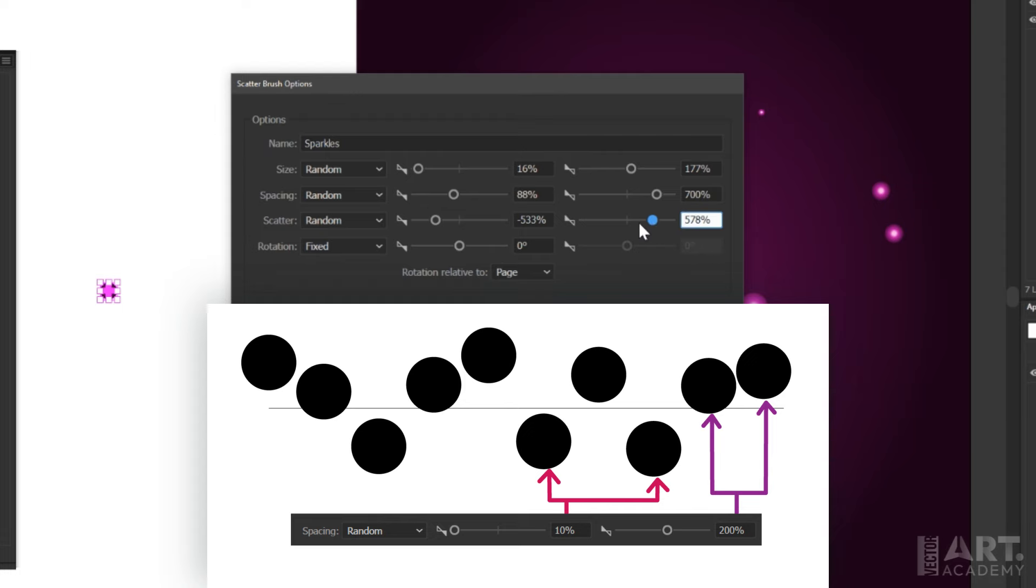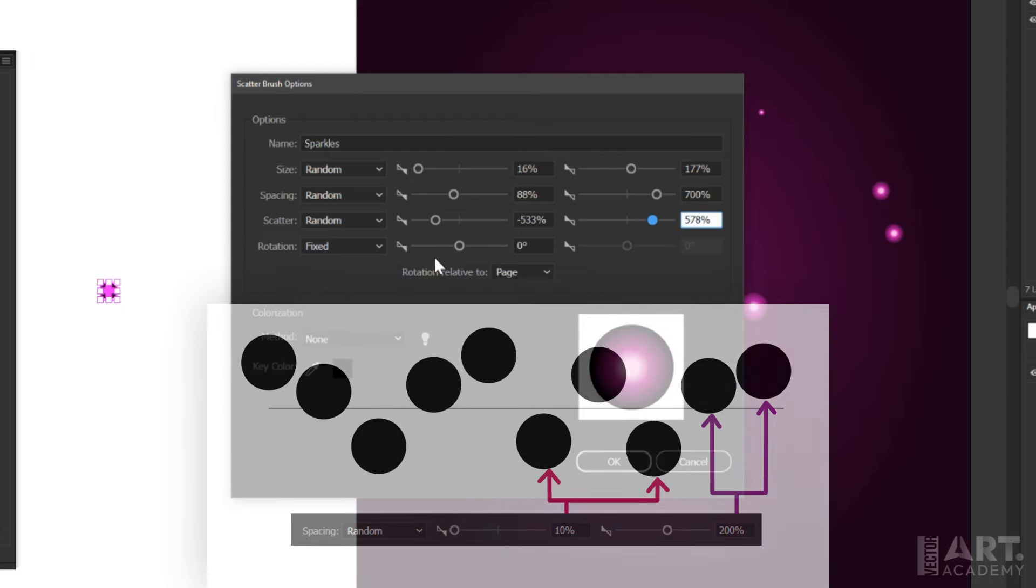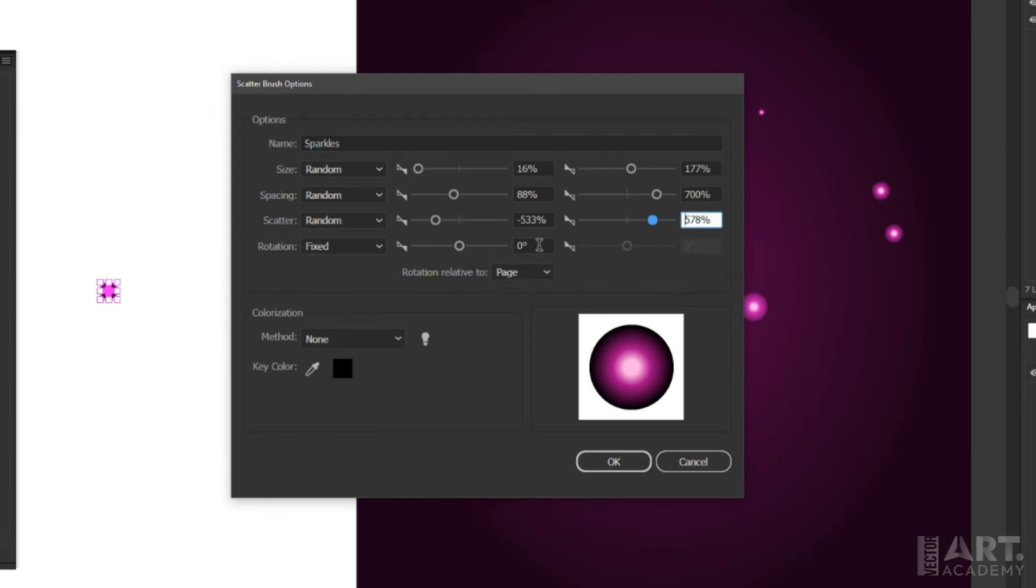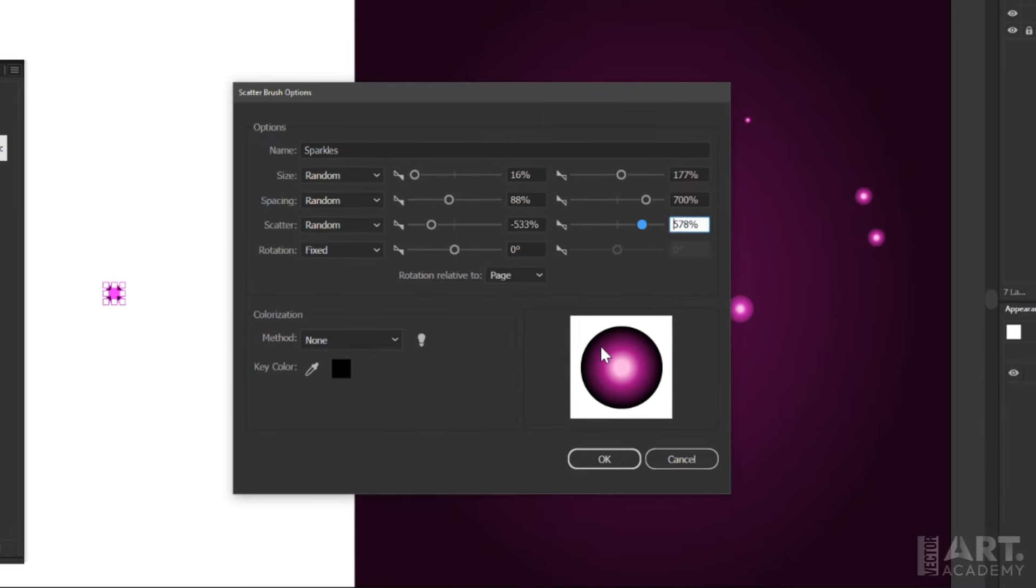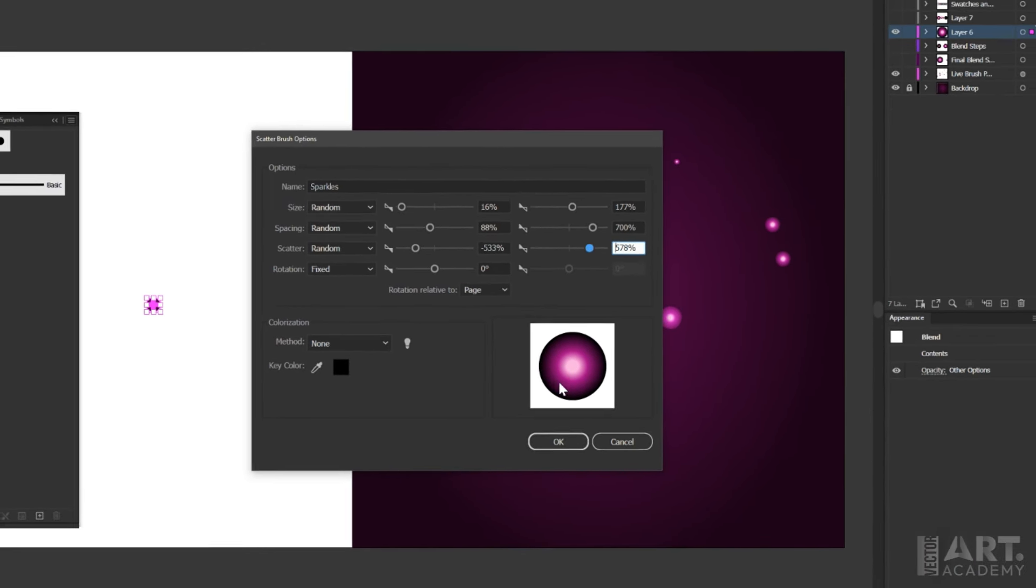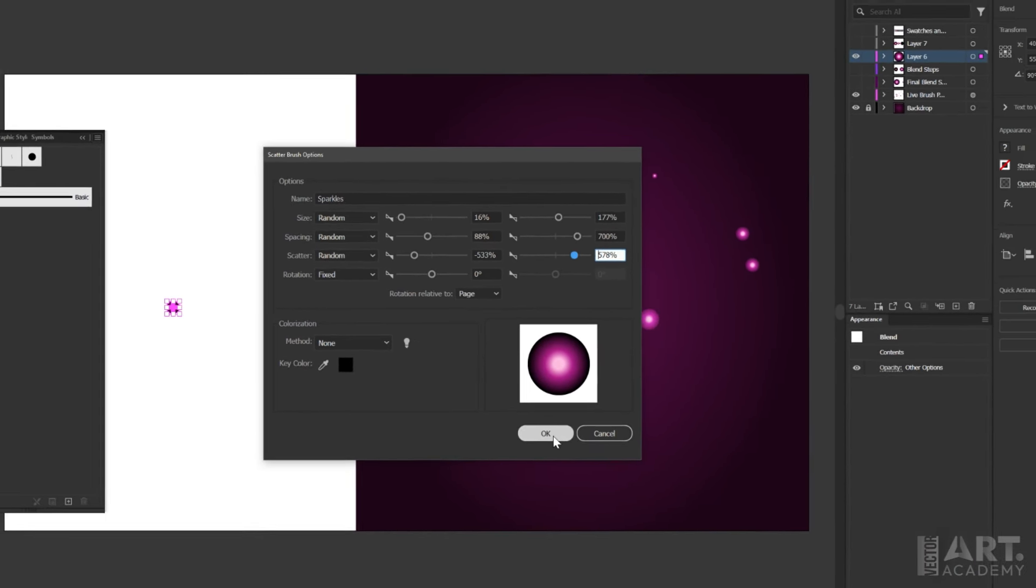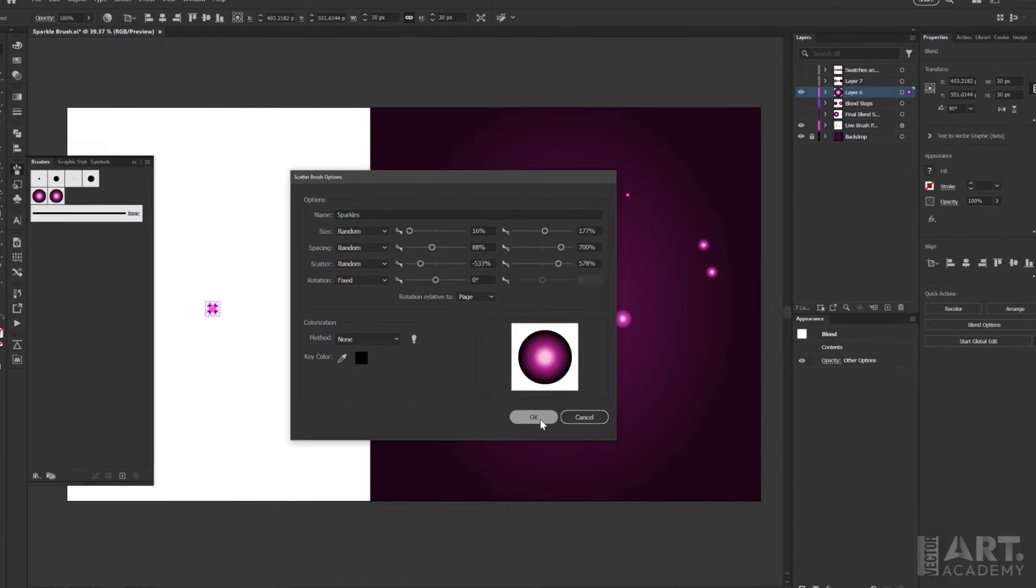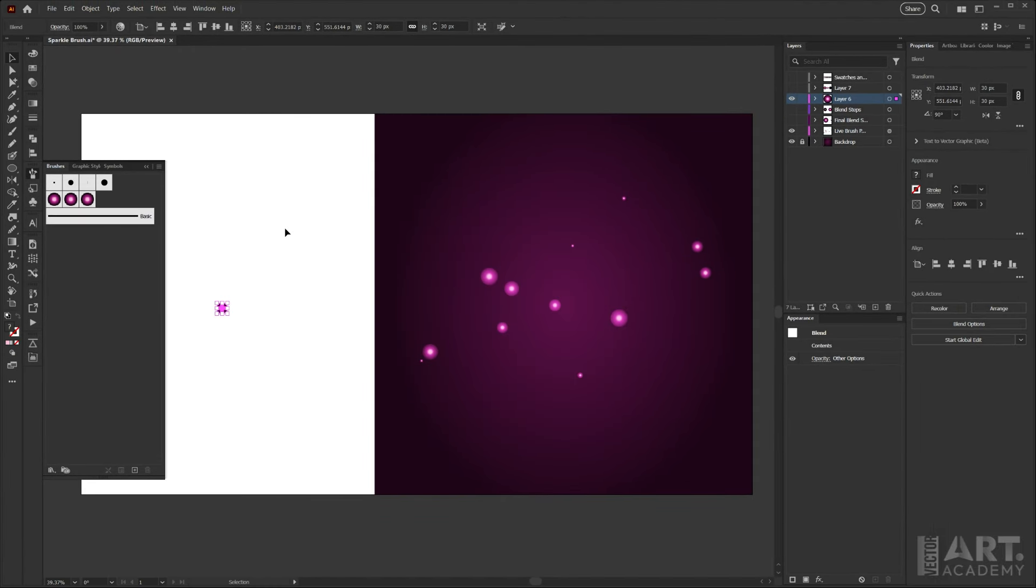For the rotation, I'm just going to leave that fixed. We wouldn't be able to see that anyway in this case because our base shape is a perfect circle. And then I'll just click OK so we can test this brush out.